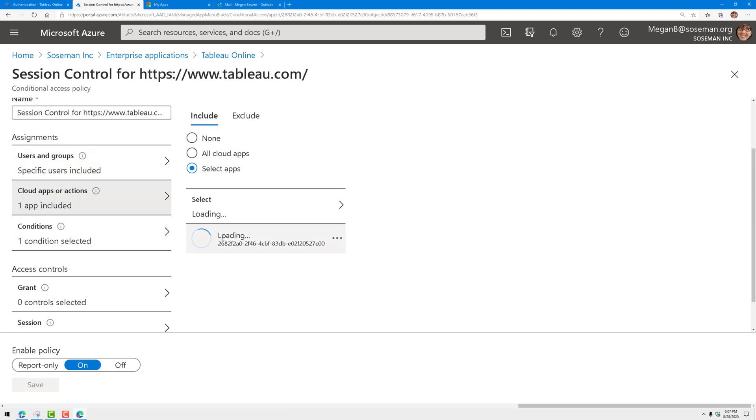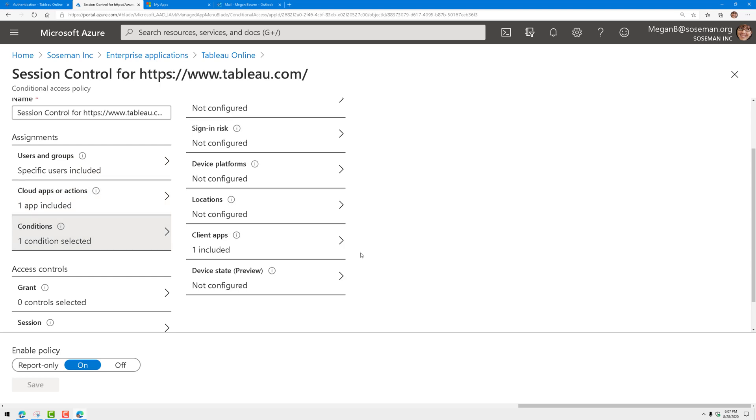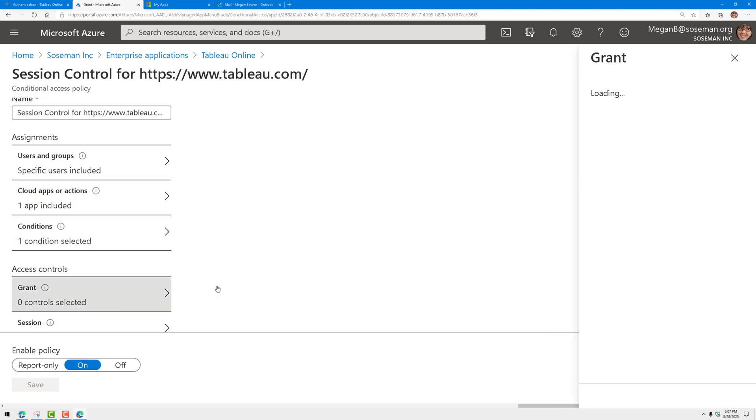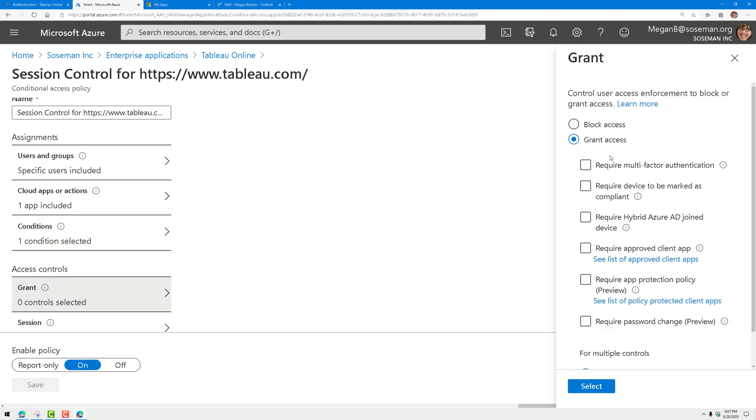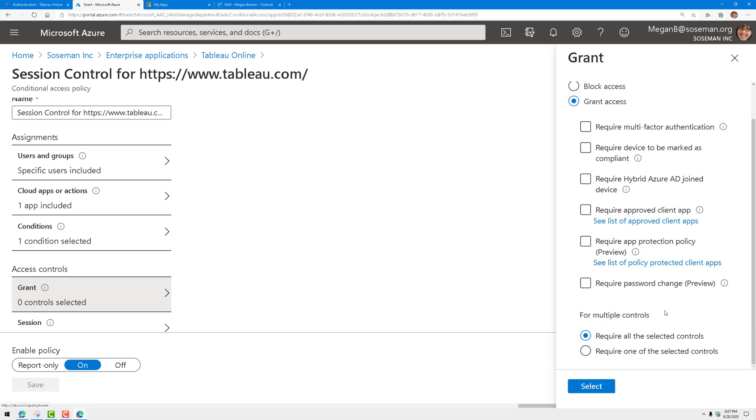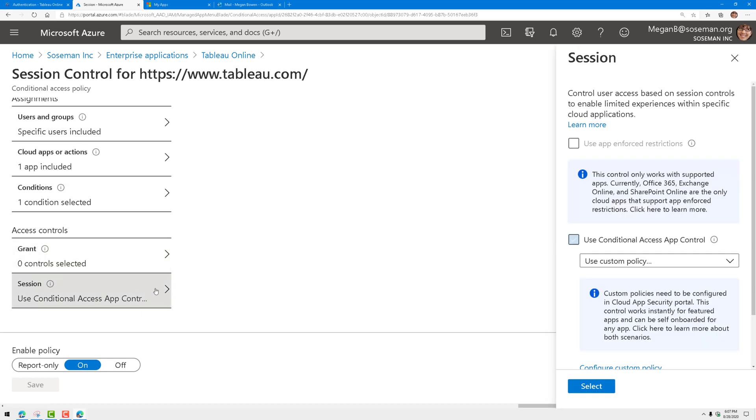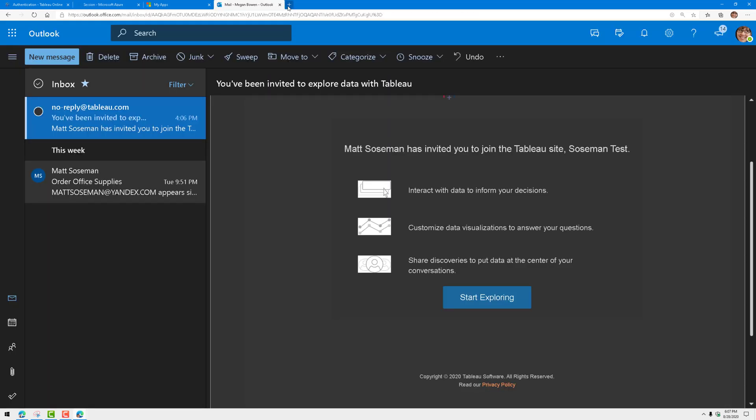So anytime Adele is trying to log in to Tableau and she's logging in from a web browser, then grant access. Now I could also require MFA and I could require that she's using a managed device and I can do other things. But grant access and then apply a conditional access app control policy using a custom policy, then enable it. Once I've done that, I'm going to go out to cloud app security.